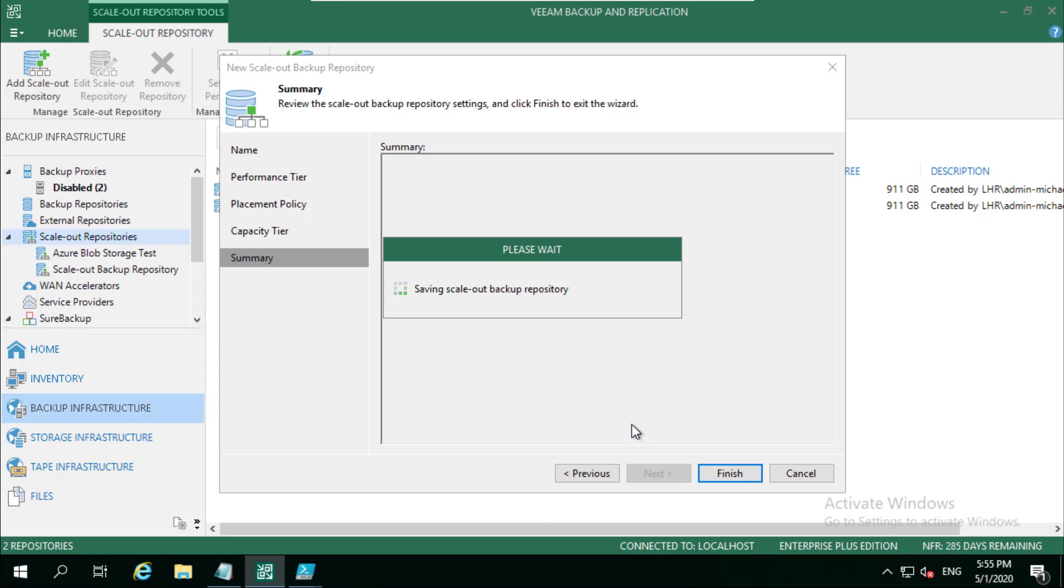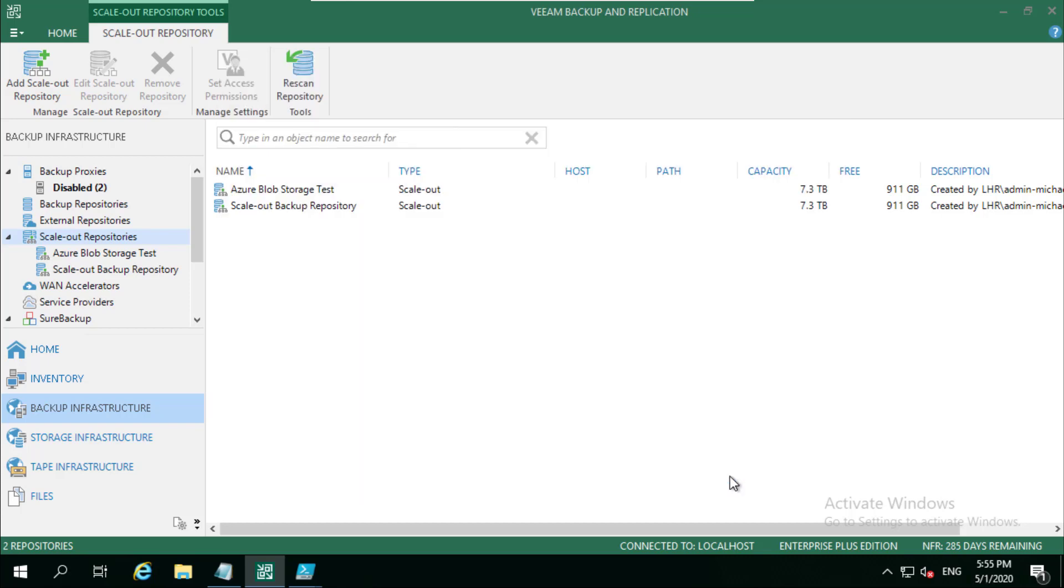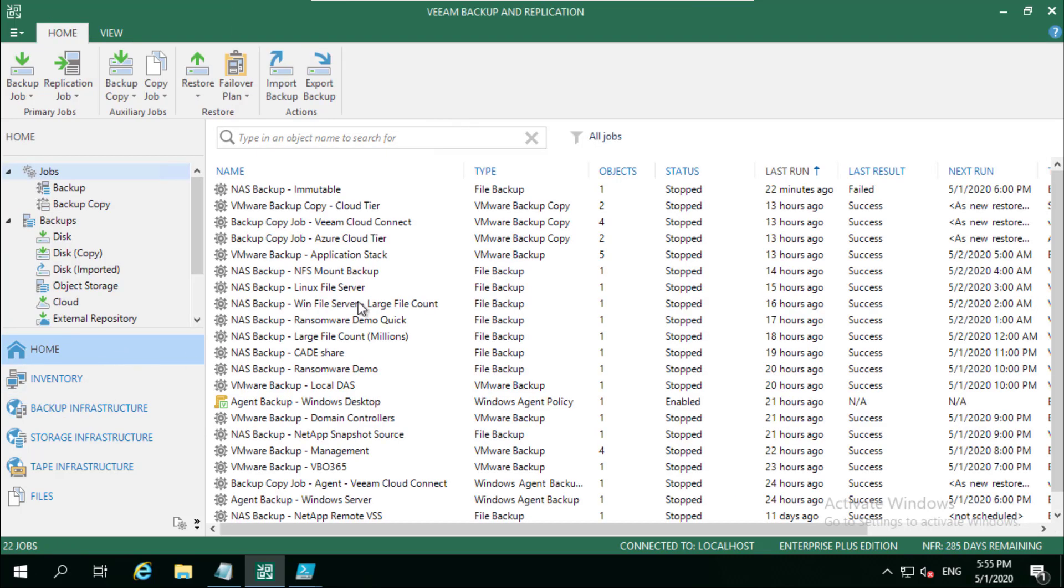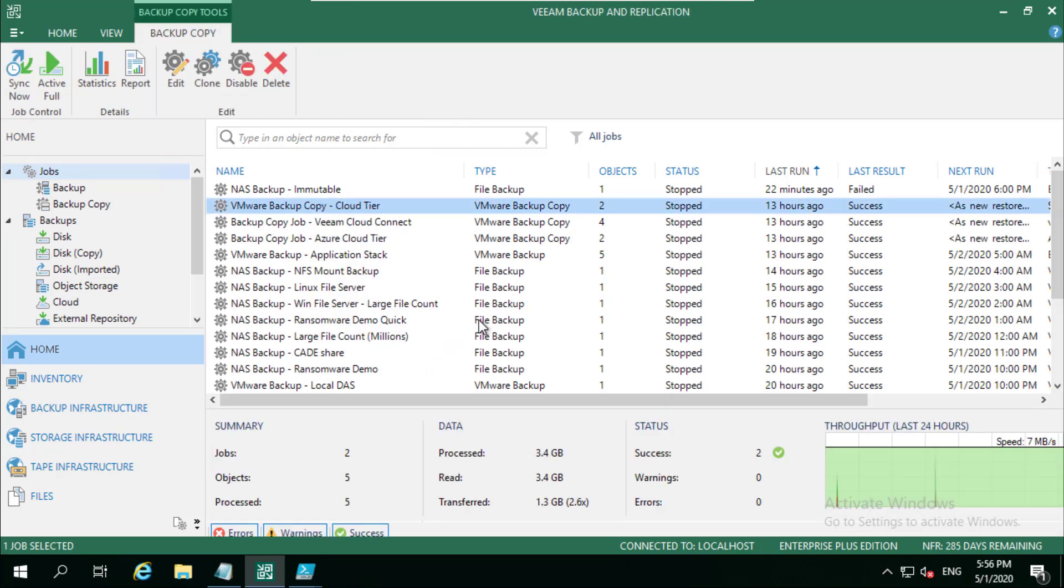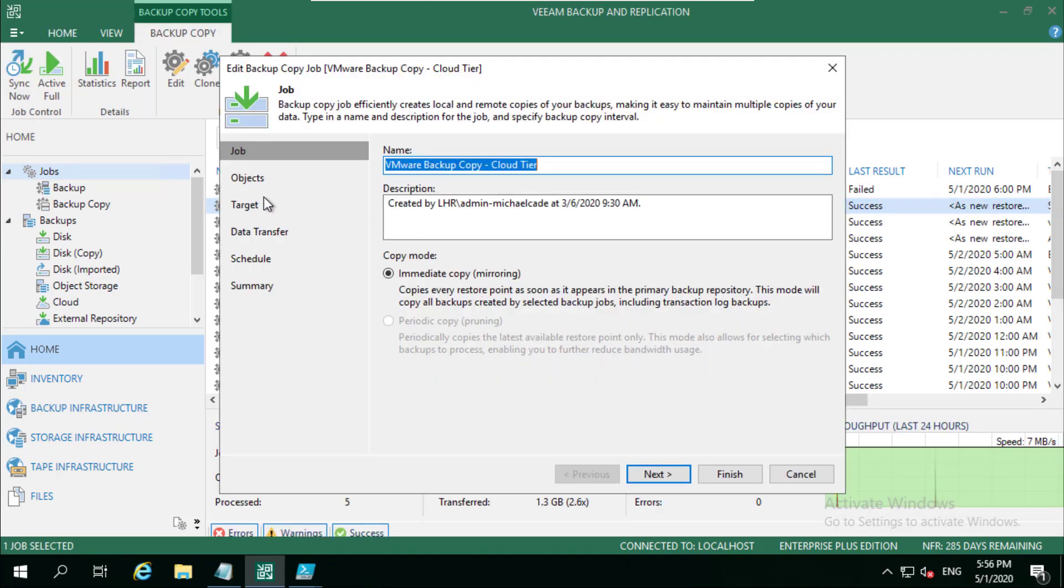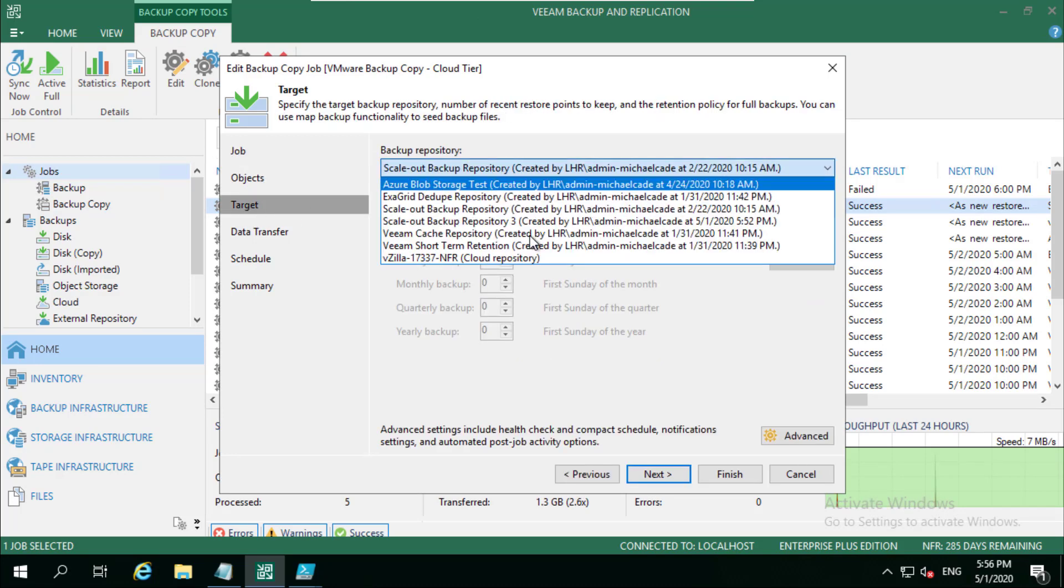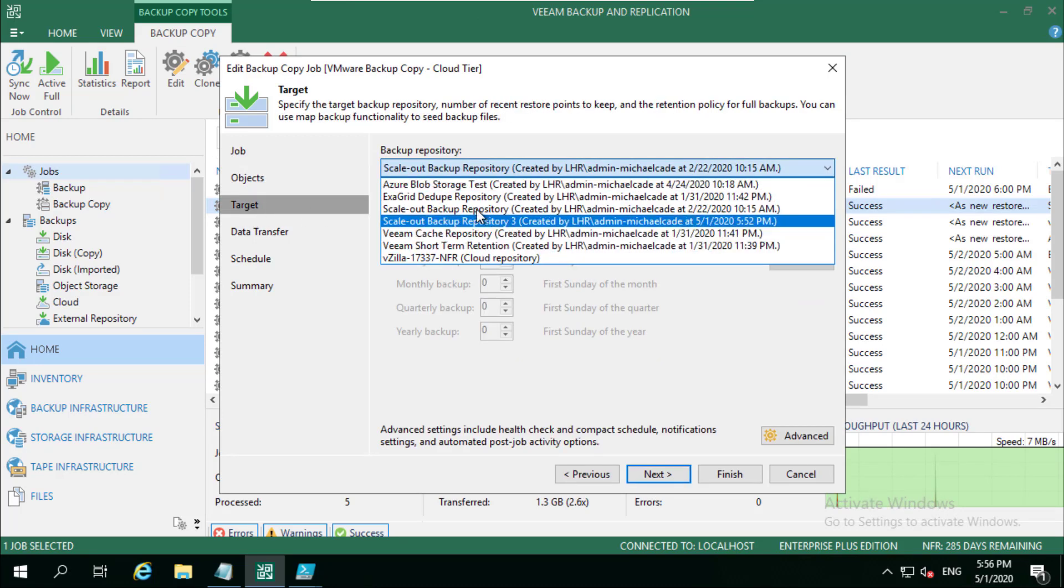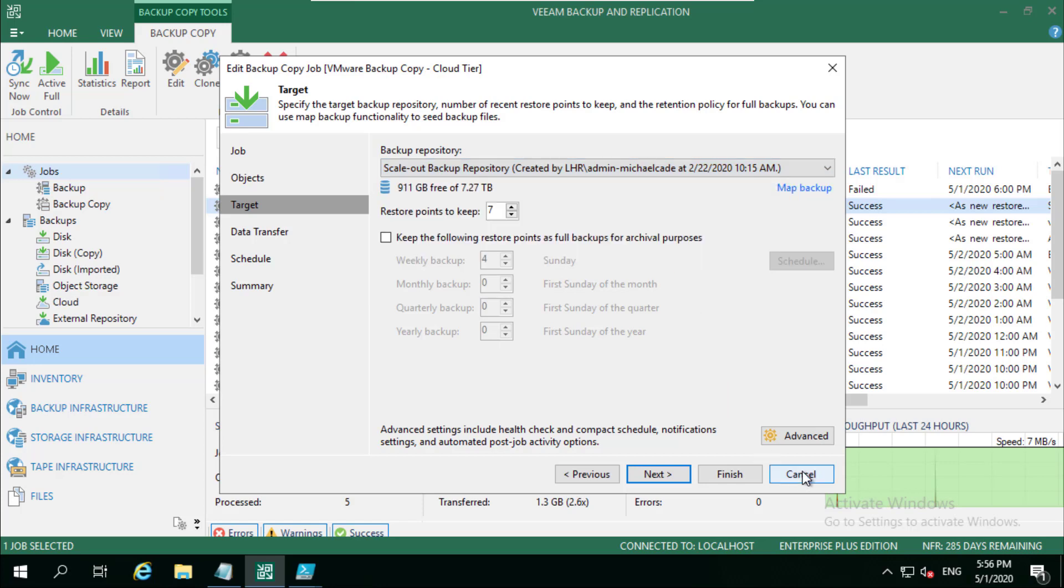And simply put that we've created the ability to copy and move our longer-term retention backups, image-based backups, into object storage. And just to finish that off, I'll run through a backup job of how we can look at that. So if I, well this is actually a job that goes to a, it goes into the scale-up backup repository. But now what we do is we just choose that new one that we've literally just created, and that would give us the ability to start leveraging that.